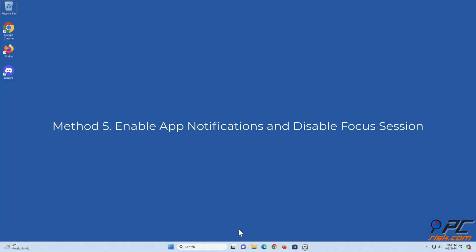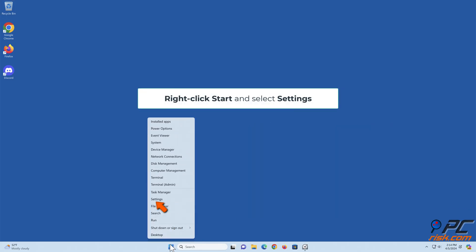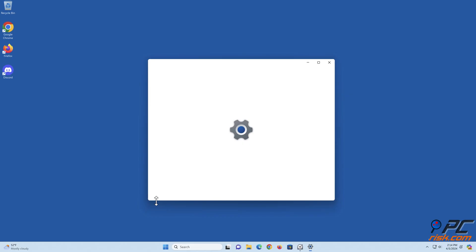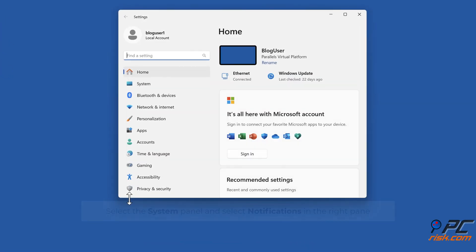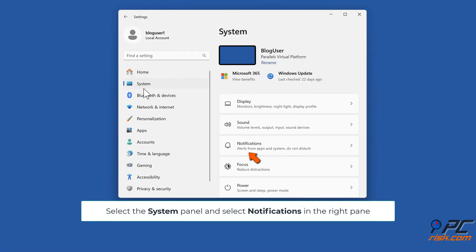Method five: Enable app notifications and disable focus session. Right-click start and select settings. Select the system panel and select notifications in the right pane.